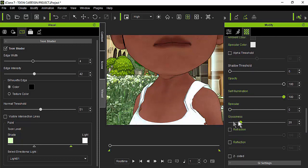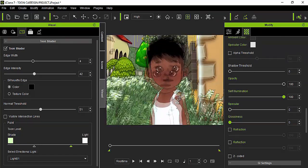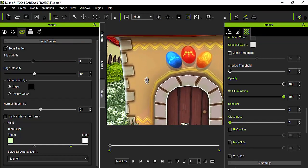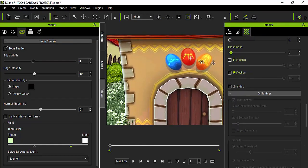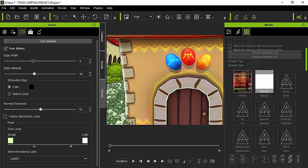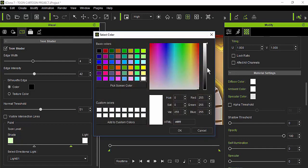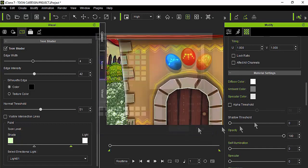Do the same for the body: select it, scroll down, and increase the self-illumination for the body, then lower the specular and glossiness. Do the same for everything else. For this house prop, we'll do the same thing. We'll see how many parts compose this prop — just one part, which is great. If a prop has more than one map, you'll have to do this for each map.